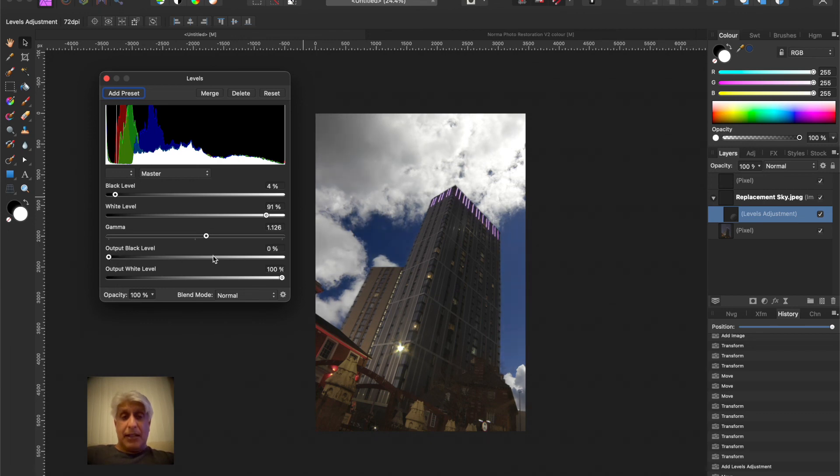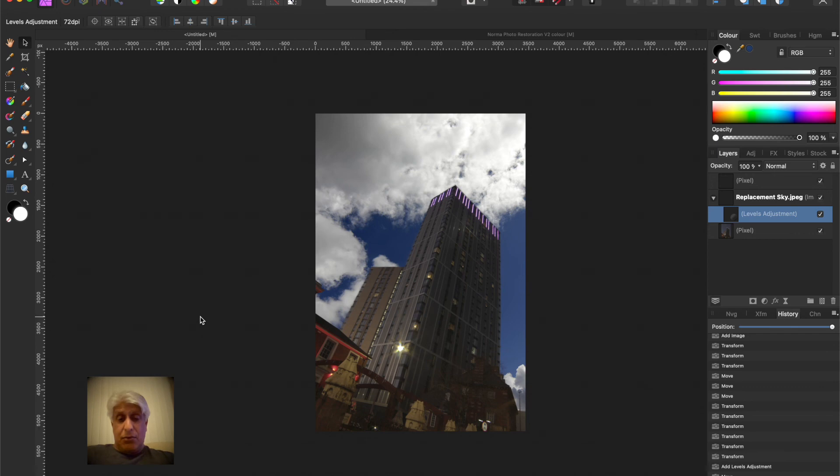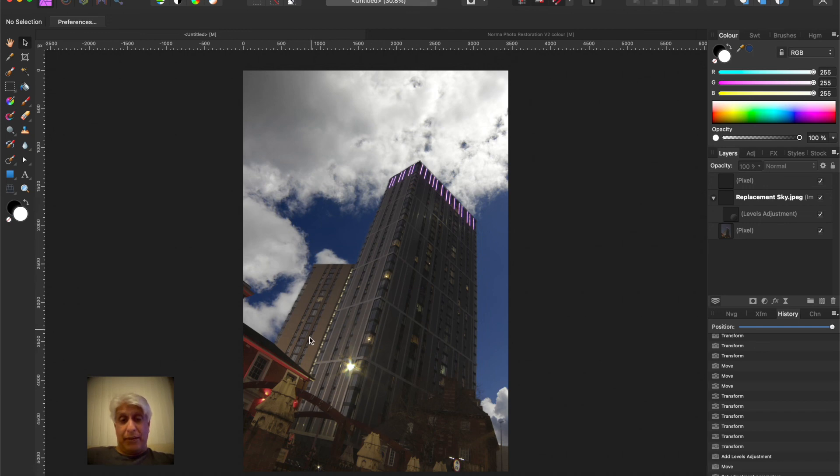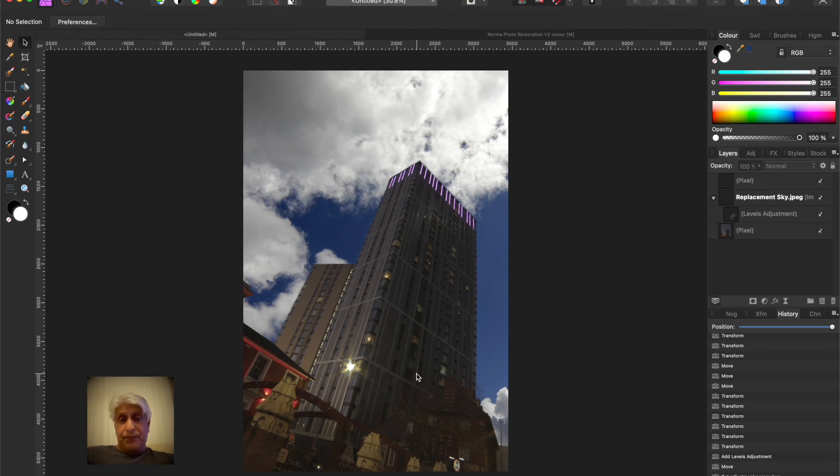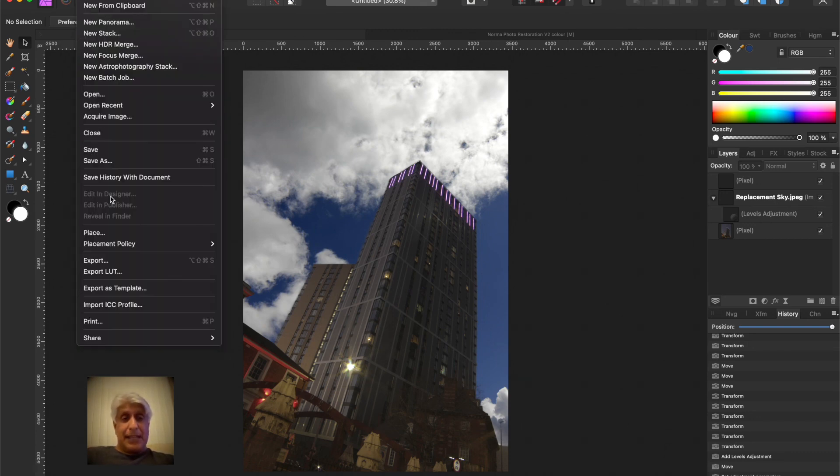And that's it, all done. Replacement sky is simple. The key thing is the selection of your foreground, and the more complicated your foreground the more time you need to give it. The replacement of the sky is the easy part and obviously you can adjust it to blend it in.